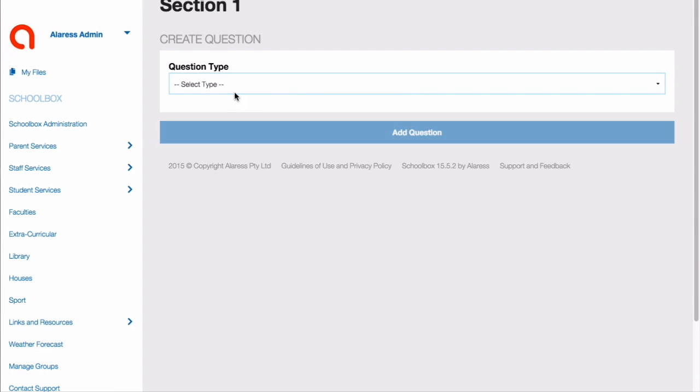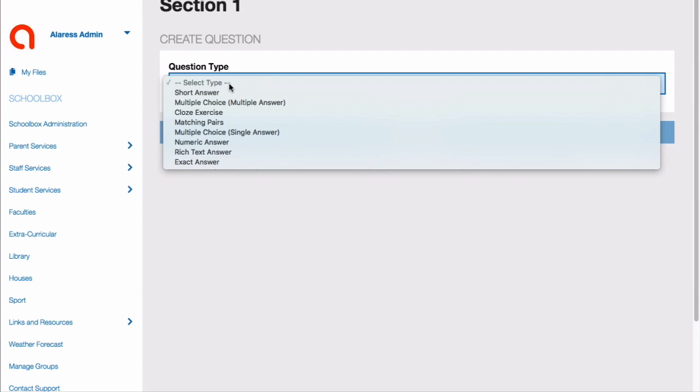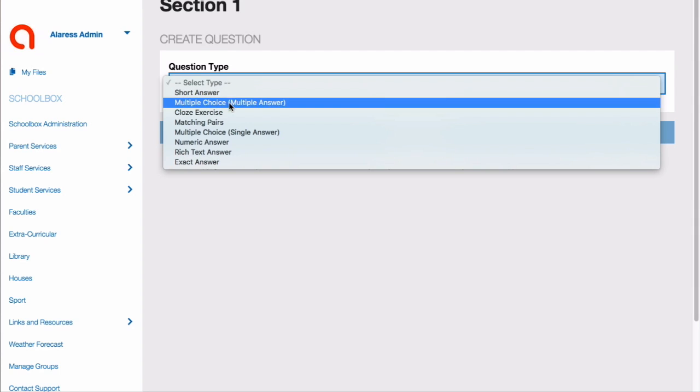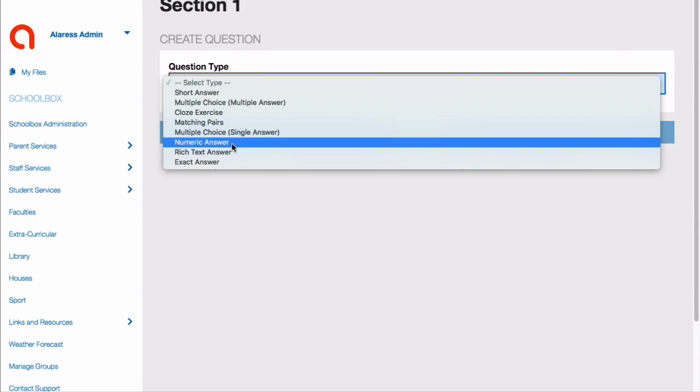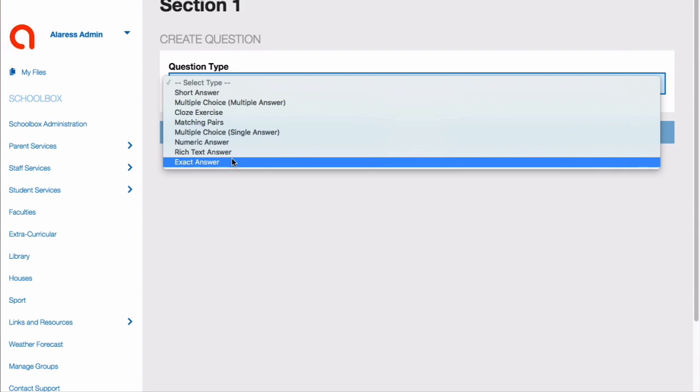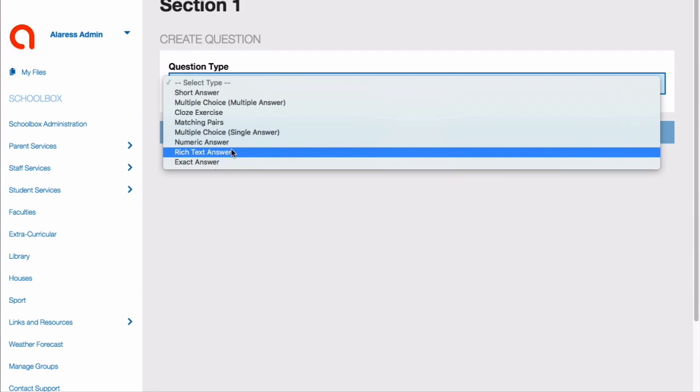Next, select your question type. All question types, except short and rich answer question types, can be automatically graded within Schoolbox and will be ready to view in your class mark sheet.